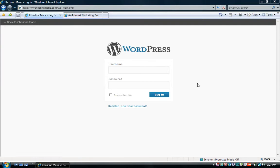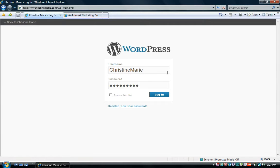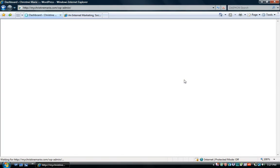This is a WordPress tutorial for users that have installed WordPress on their website. The first thing you're going to want to do is sign into your dashboard by typing in your domain name slash wp-login.php. It's going to take you to a page where you type in your username and password that you created when you first installed WordPress.